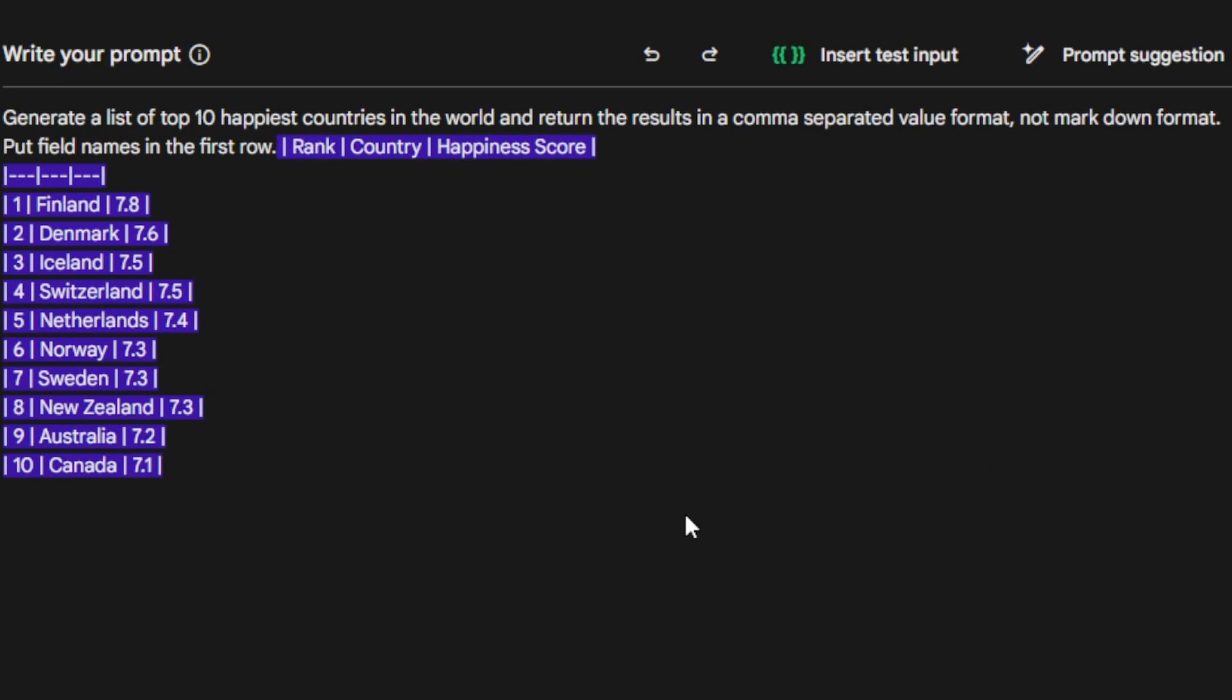Now, as you can see, it didn't give us CSV, did it? It gave us a list, which isn't exactly what we wanted, but how are we going to fix that?